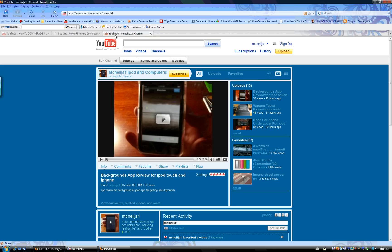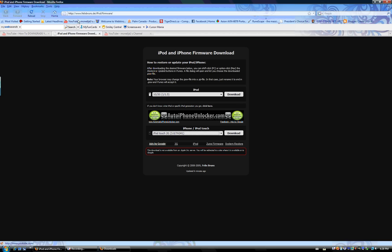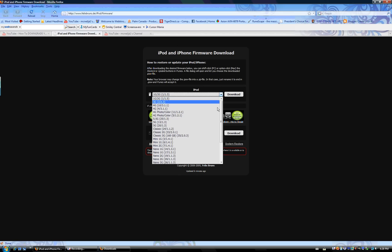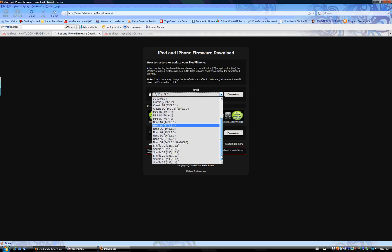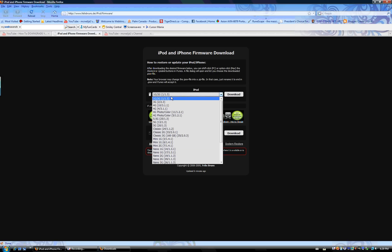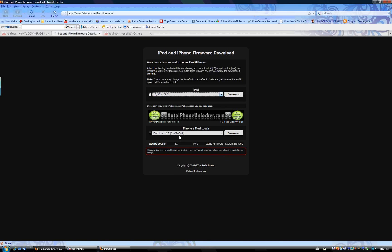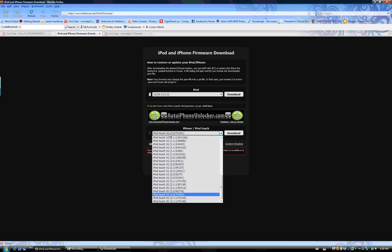So click the first link in the description. It'll be www.felixbruns.de/iPod/firmware, and it brings you to this here. For the first ones like the iPod Classic, iPod Nano, and Shuffle and stuff, just ignore that. You want to go down to the iPod Touch